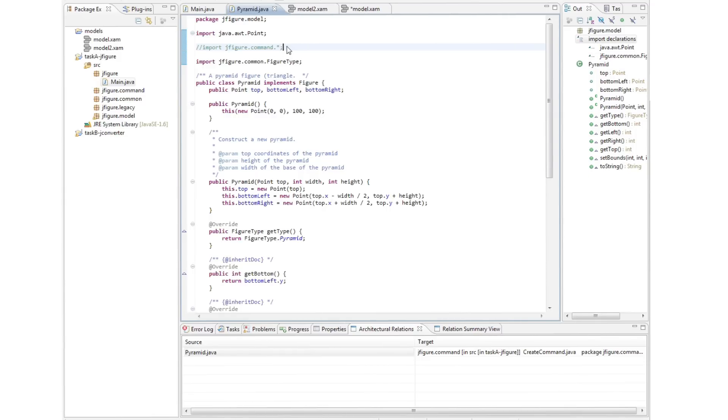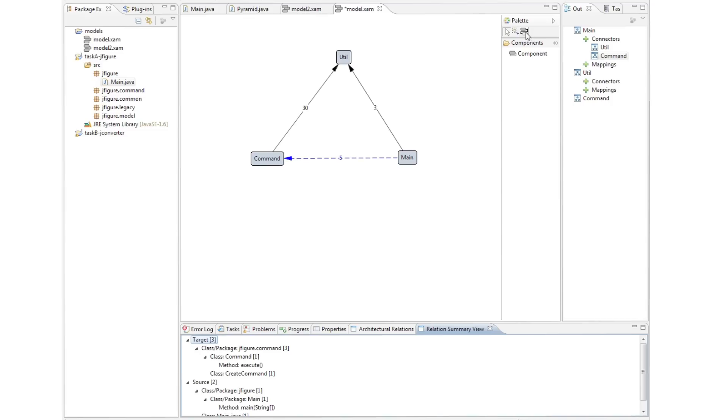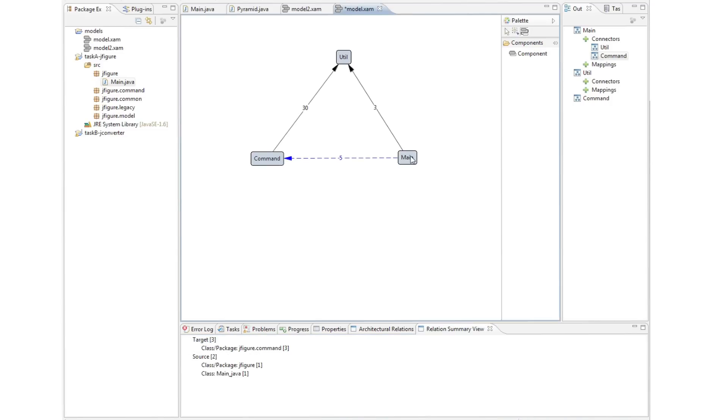When saved, this change is reflected back to the architectural model. For brevity, let's assume that the architect explores the dependency between main and command and decides that it was an oversight not to include it in his original model and adds it.